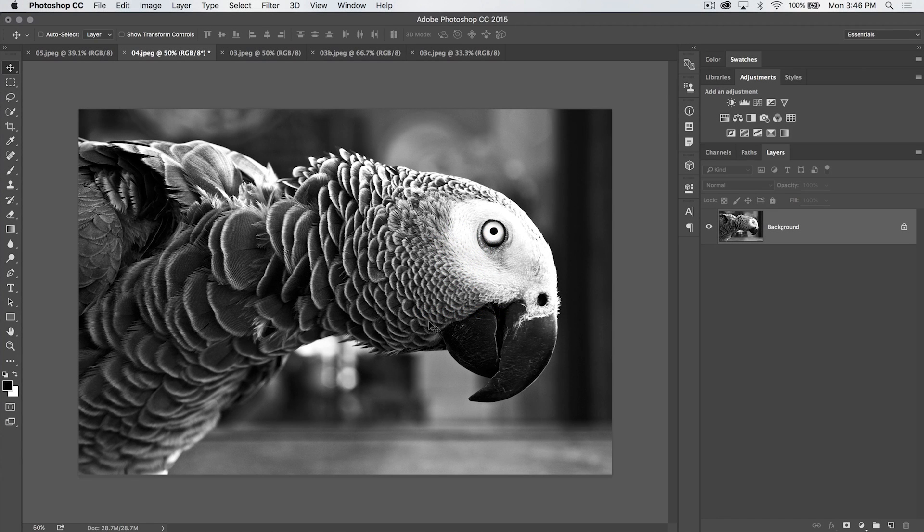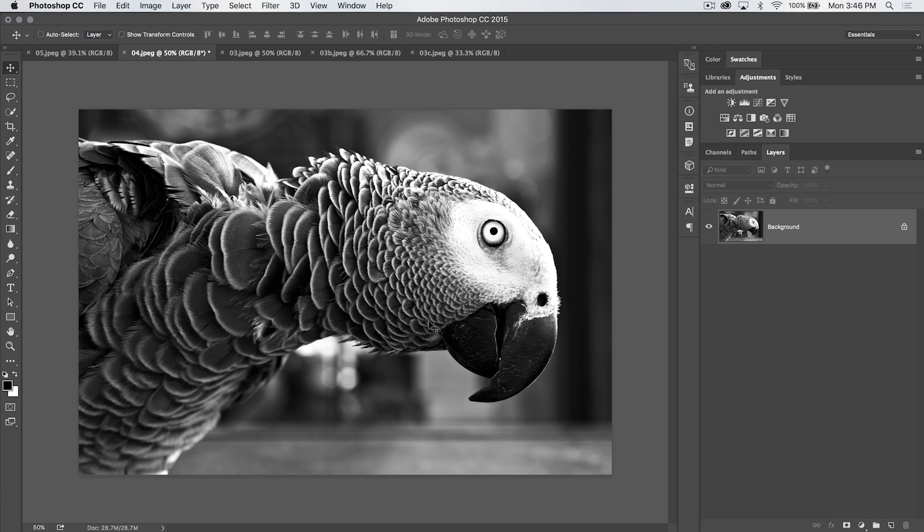Welcome into this Photoshop in 30 seconds tutorial, brought to you by tutvid.com. I'm Nathaniel Dodson, and these Photoshop in 30 seconds tutorials are usually a little bit longer than 30 seconds, but we have fun with them all the same.